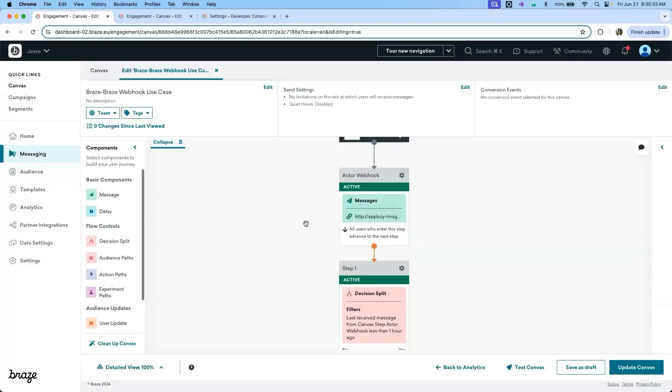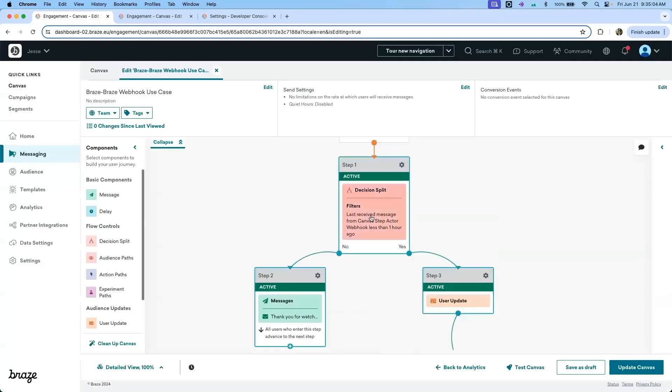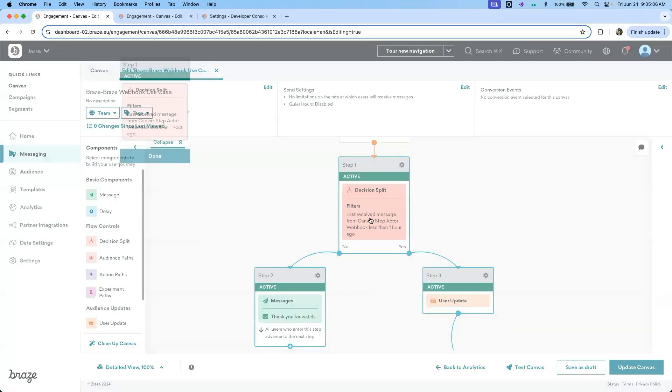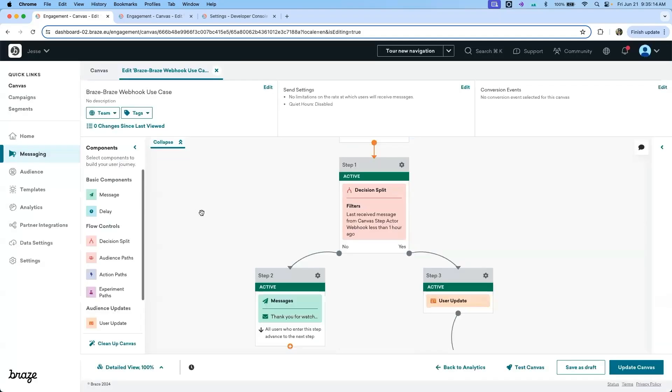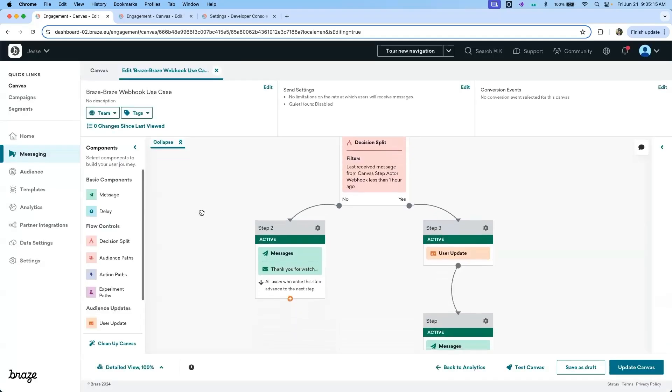The next step in the canvas is a decision split. This decision split looks to see if a user received the webhook created in the previous step less than one hour ago. If the user did not receive the webhook less than one hour ago, they will receive the generic email.